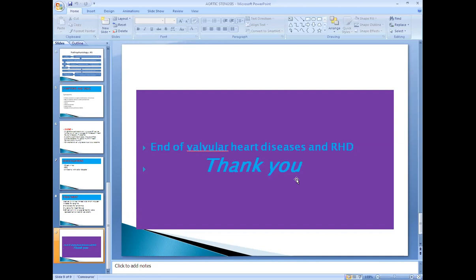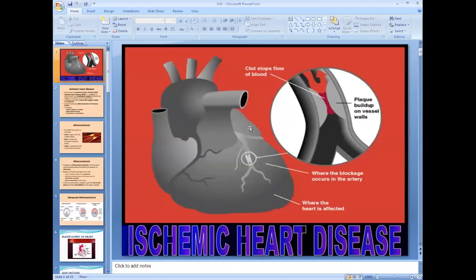Ischemic heart disease, as the name suggests, means ischemia of the heart tissue. Ischemia of any tissue means decreased blood supply to that tissue, which causes damage and impairs the functional ability of the tissue. Decreased blood supply means decreased oxygen and nutrient supply, resulting in functional impairment of the tissue.